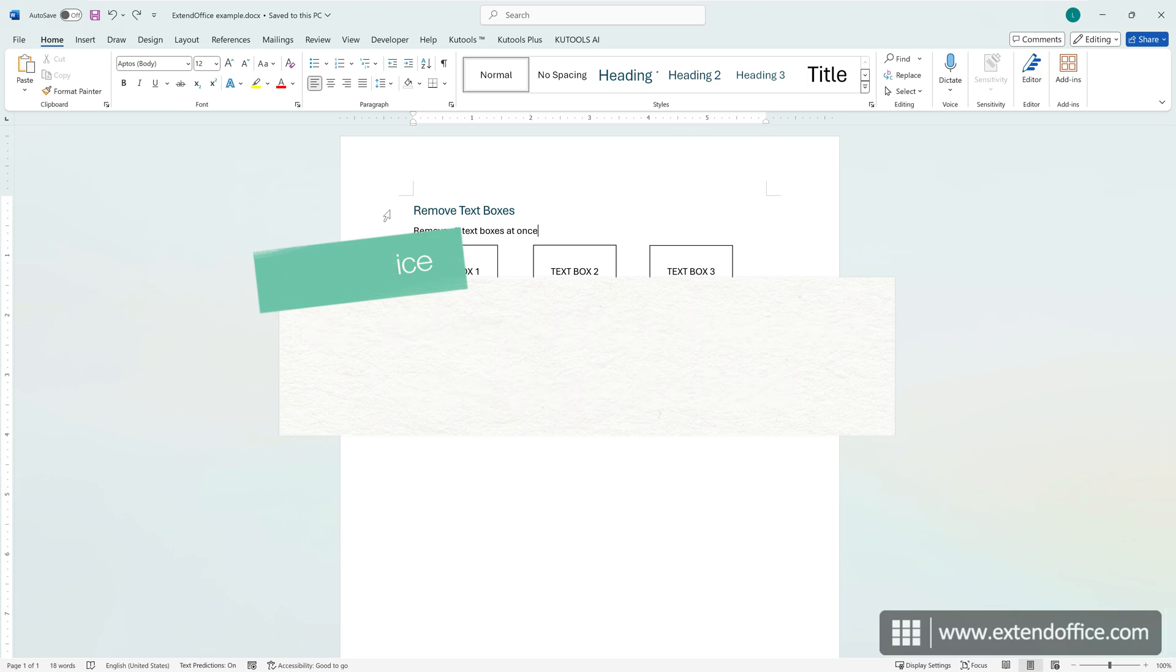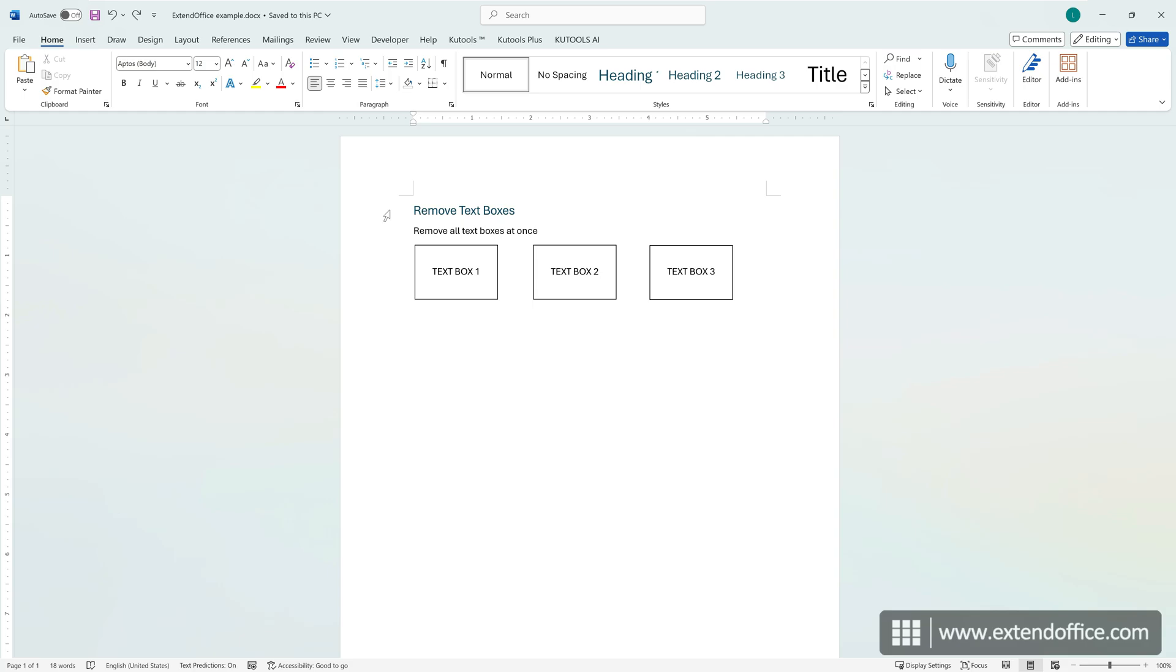If there are too many text boxes in your document, Kutools will let you remove all text boxes while keeping their contents or remove both the text boxes and their contents efficiently.